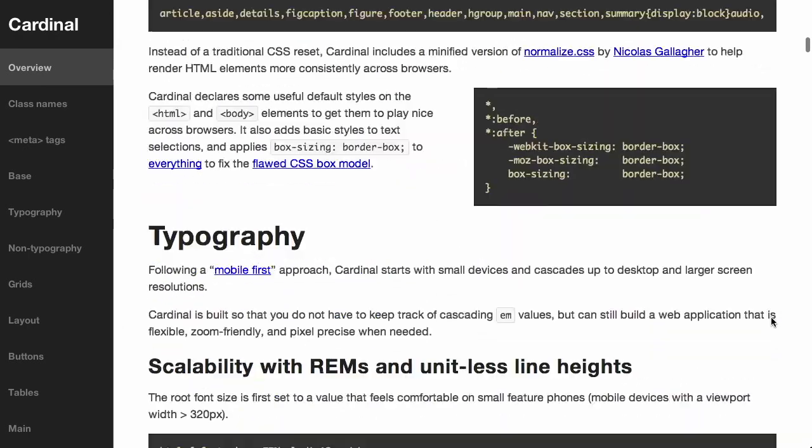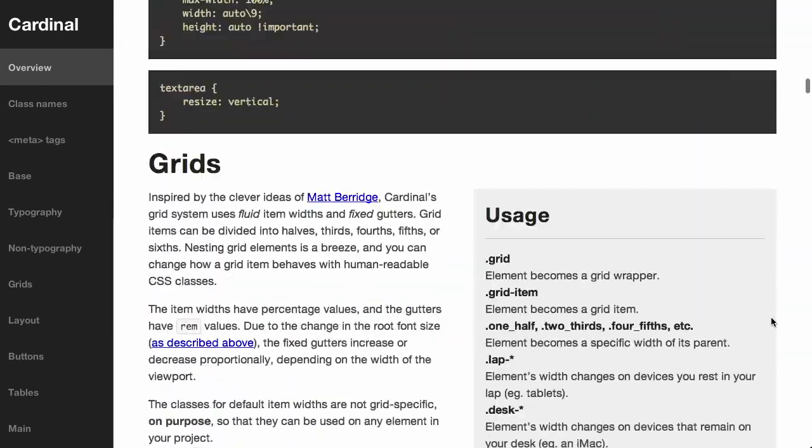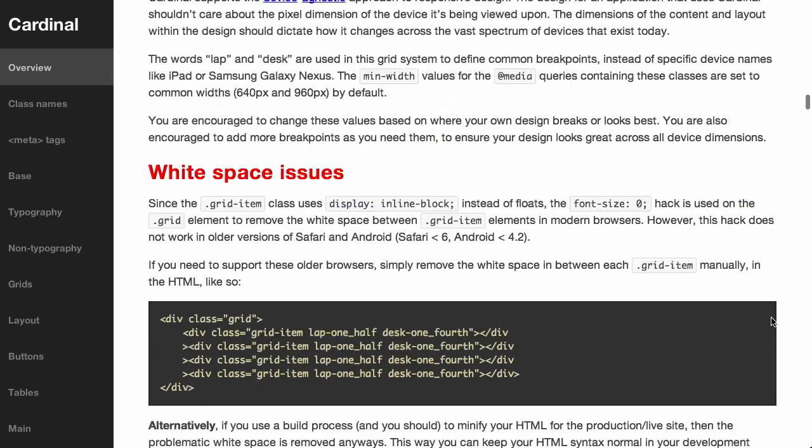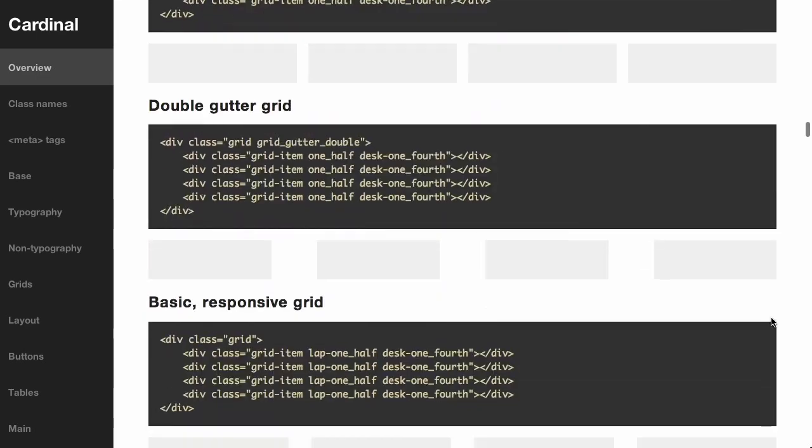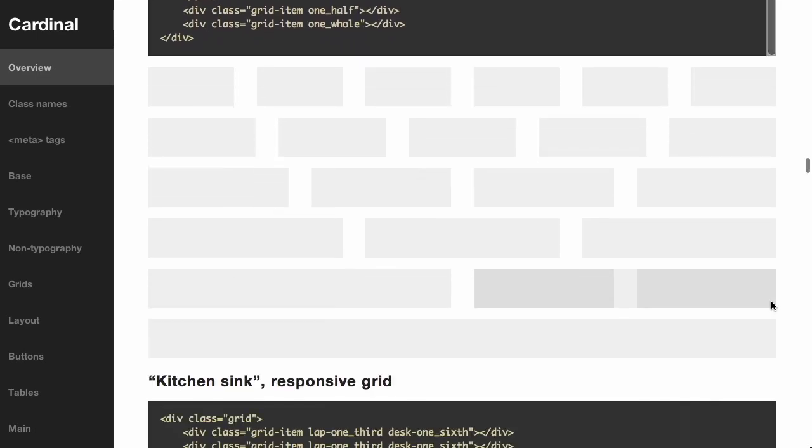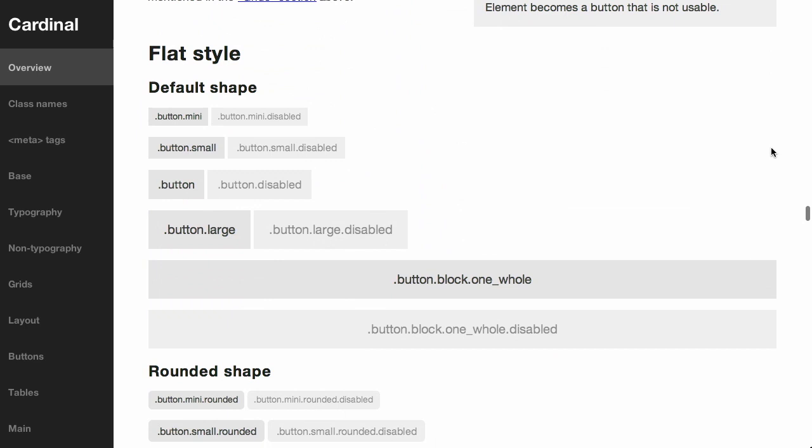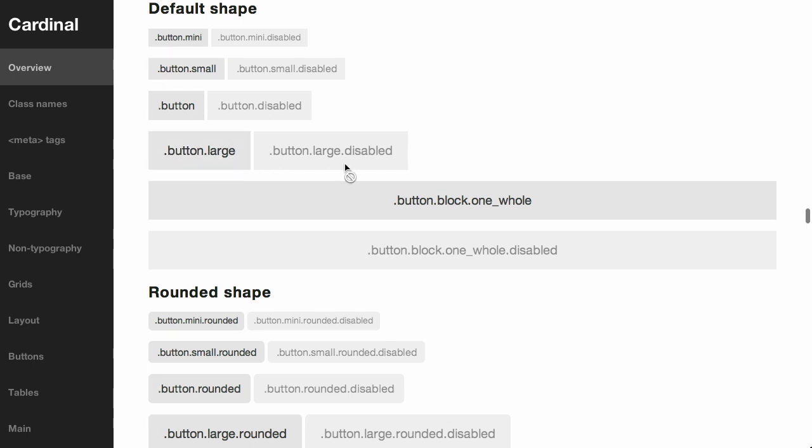If we scroll down, you can see that the styling for Cardinal is right here. There it is. It uses a flat style, and when they say flat, they mean super flat. It's just basically square boxes with a gray background applied.